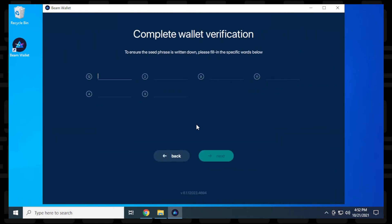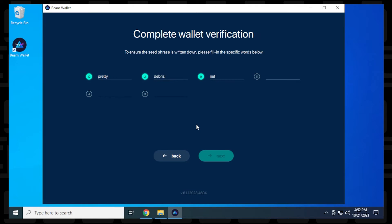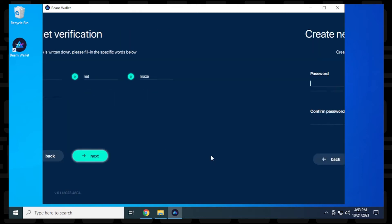So now we have to put in word number 12, which for me was pretty. And then the next one is going to be word number two, so that was debris. And then number nine, which was net. And then 11, that was maze. And then word number four was frozen. And then word number three was hunt. So I've completed it and I can click on next.